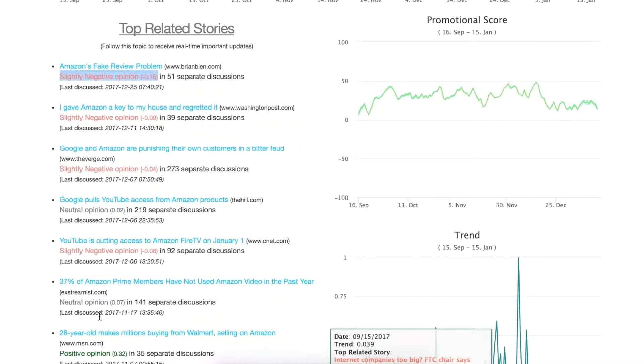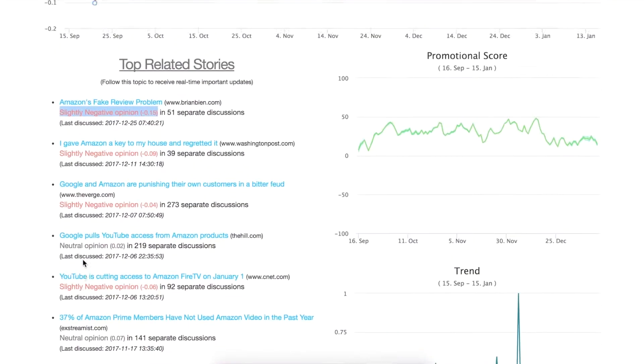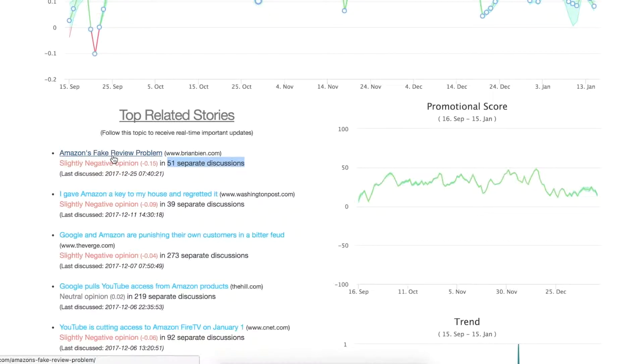We'll have slightly negative or sometimes neutral or positive and then you'll see the number of times we've seen this topic in a discussion, and particularly this article in a discussion.